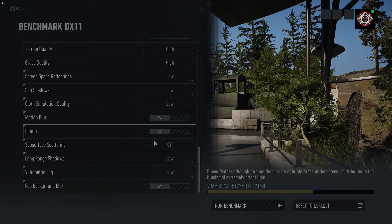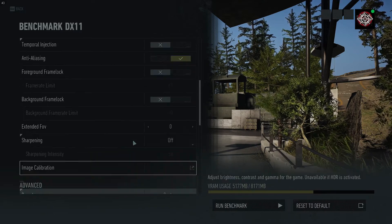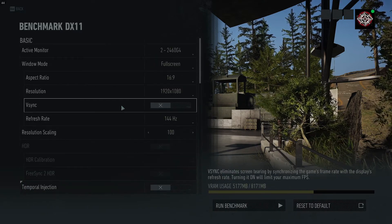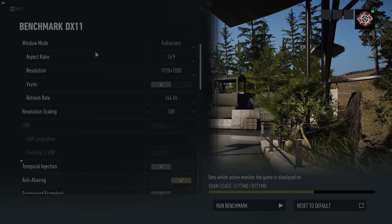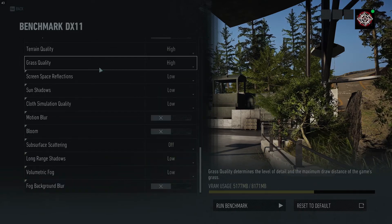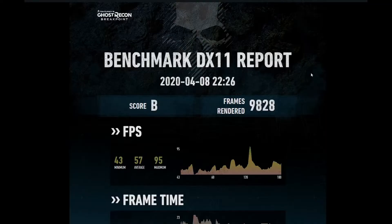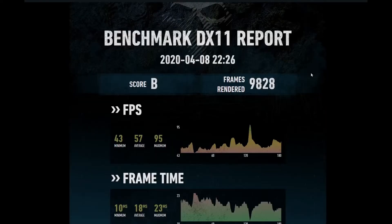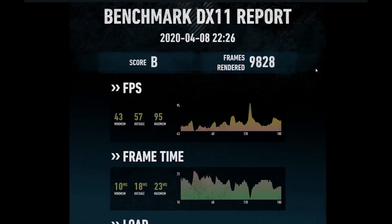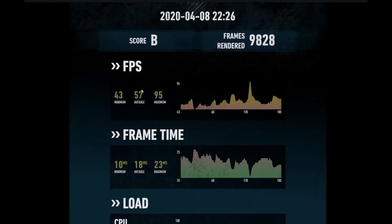With these settings, running the benchmark I get an average of 57 frames per second. Let me know in the comments what you get. Here are the results: 57 FPS average, the lowest it dropped to was 43, and the maximum was 95.